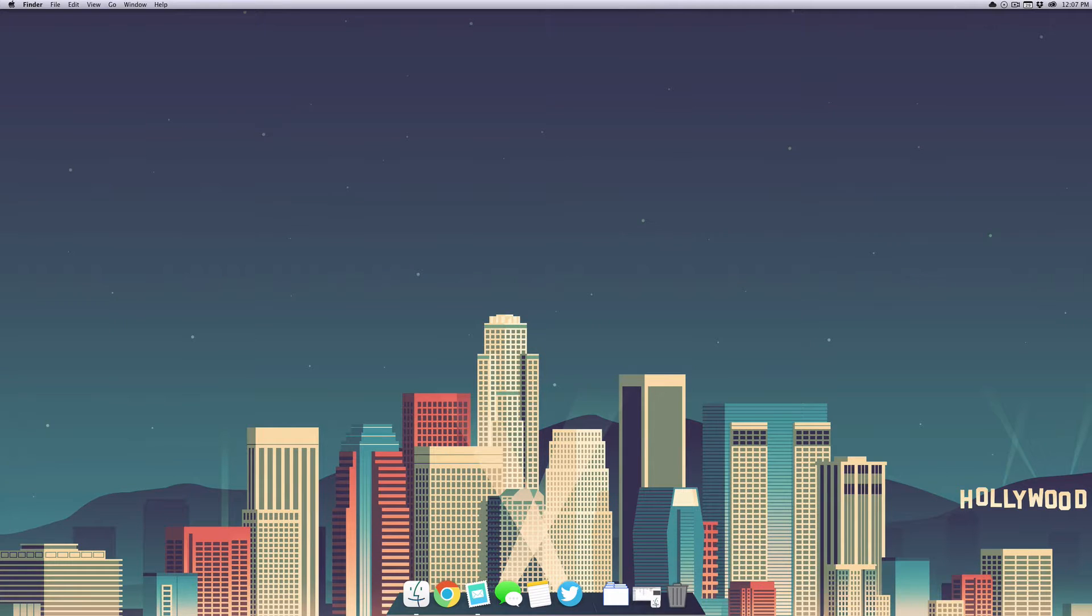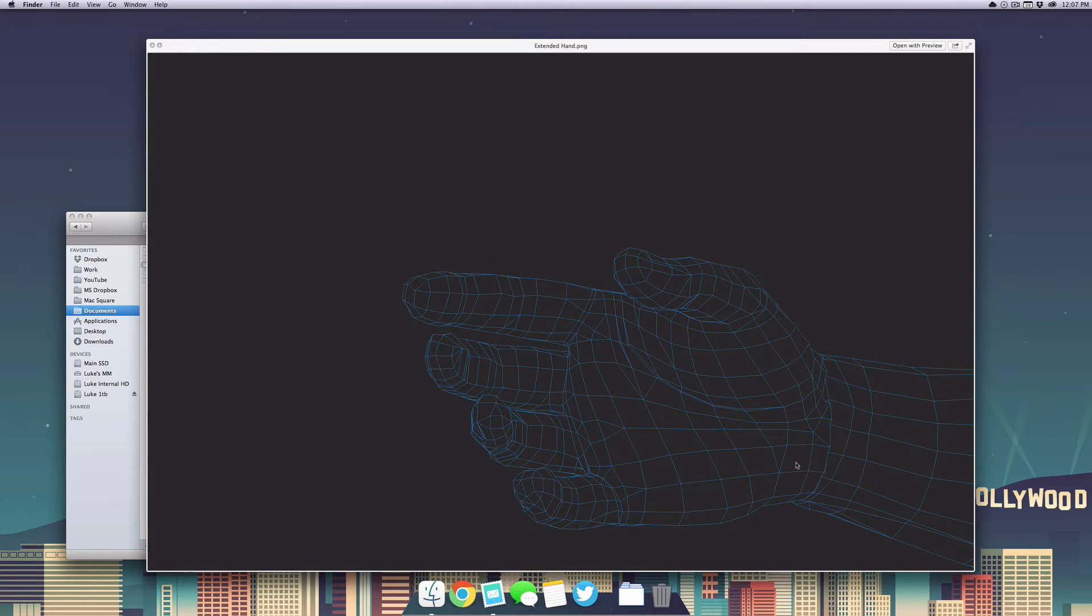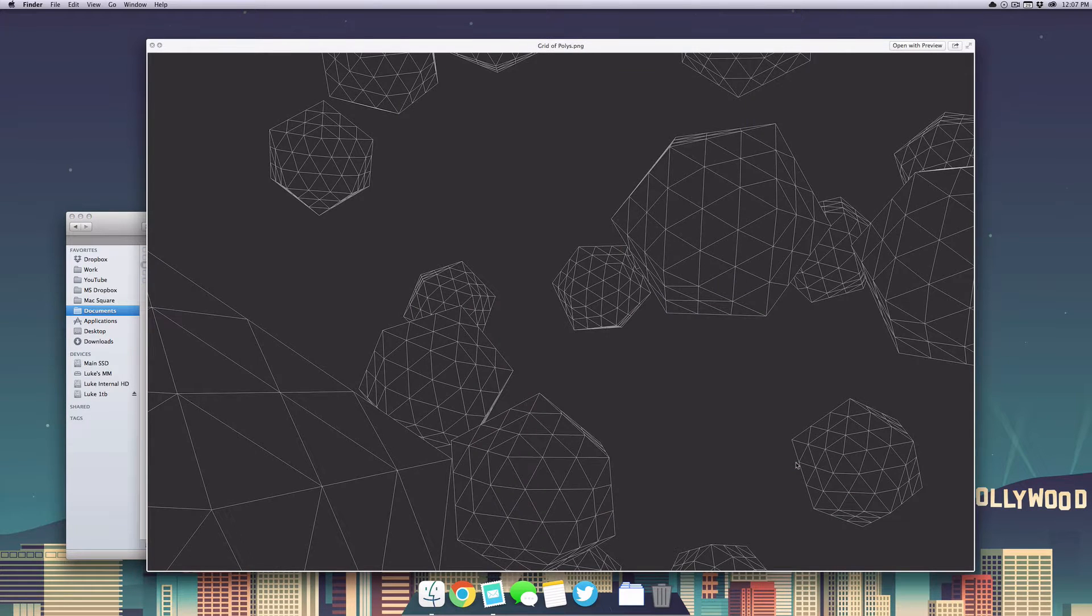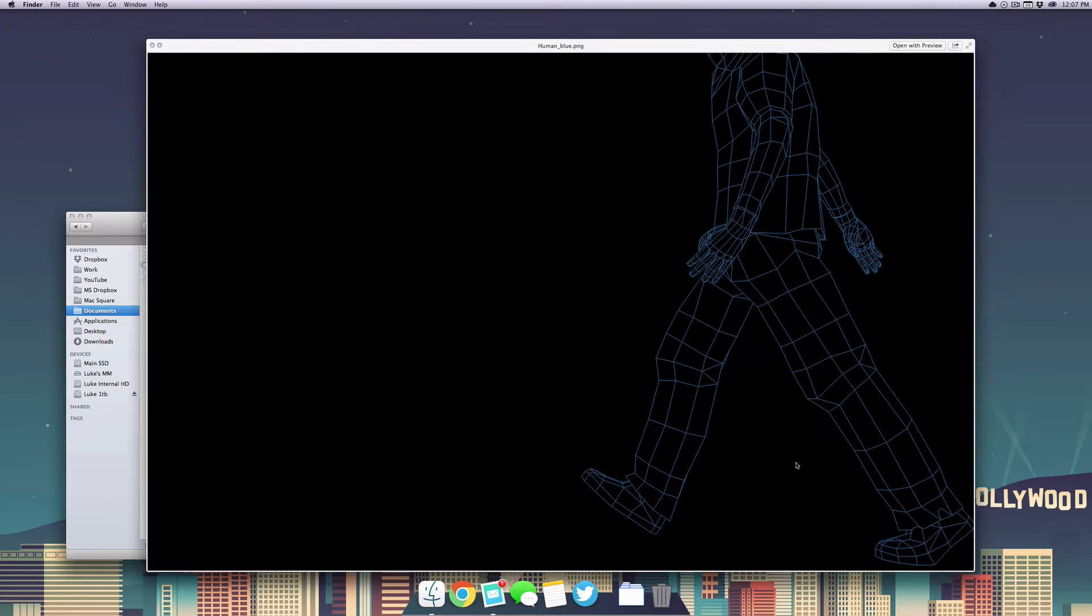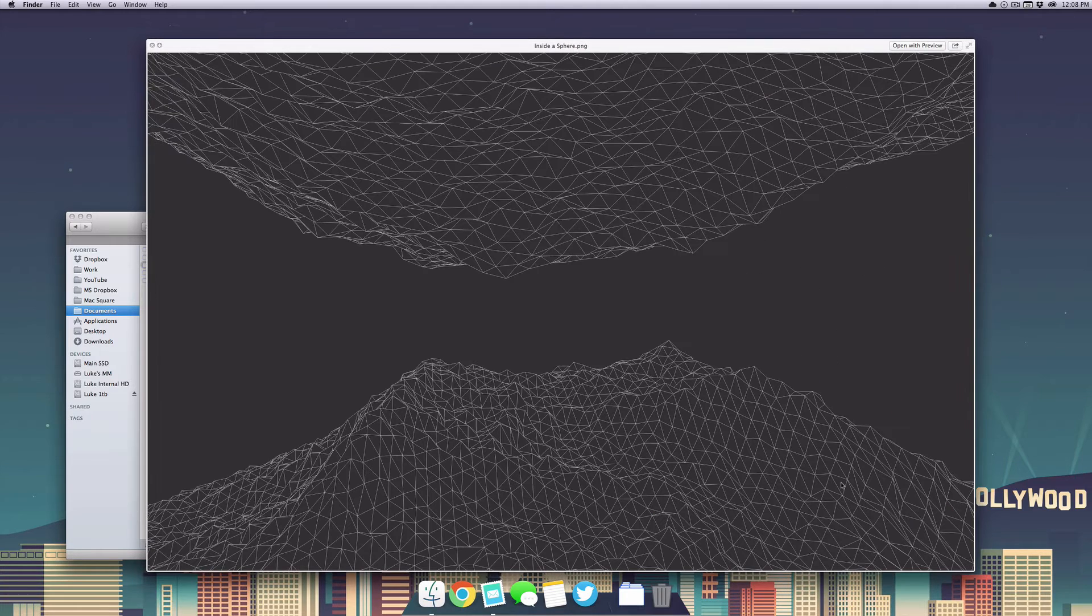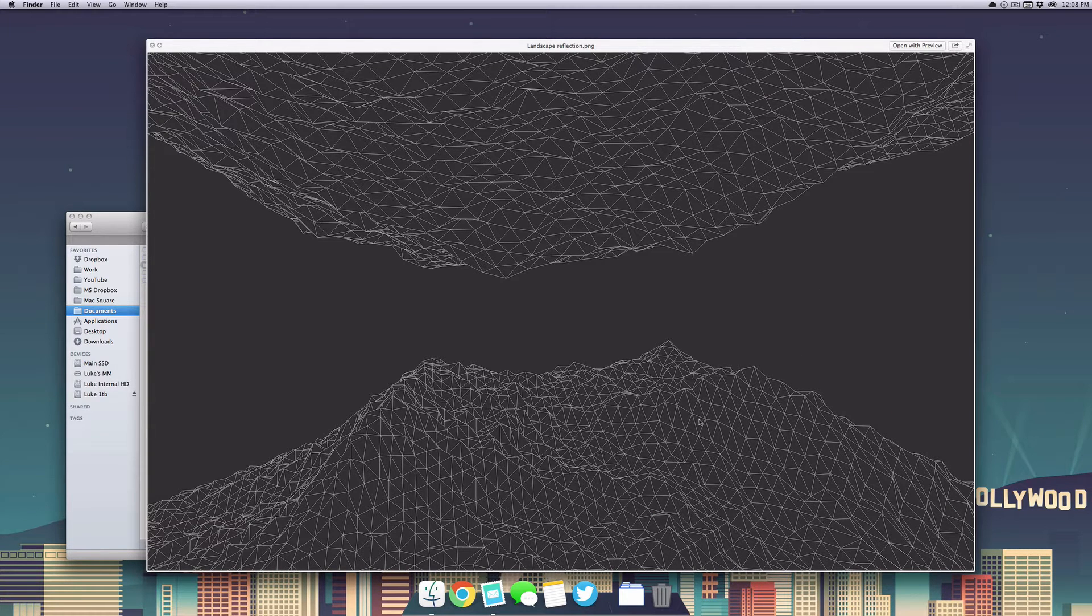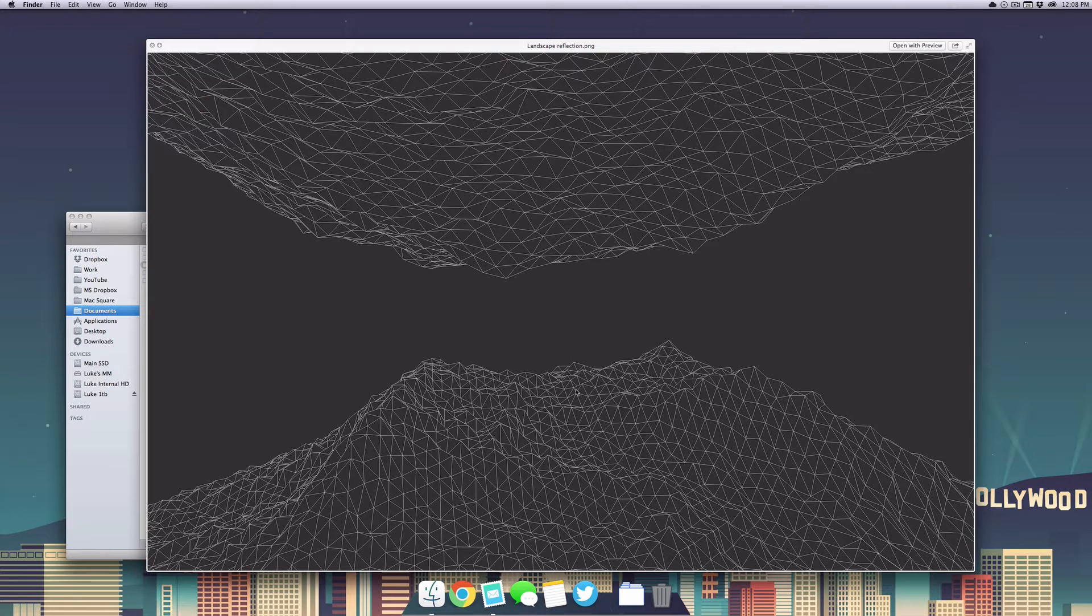What is up guys, this is Max Square back with another tutorial. Today I'm going to be showing you how to get this really cool kind of outline low poly effect inside of Cinema 4D. As you can see, you get some really cool results. This is one of my favorites here, and this is actually the one I'm going to be showing you how to make.